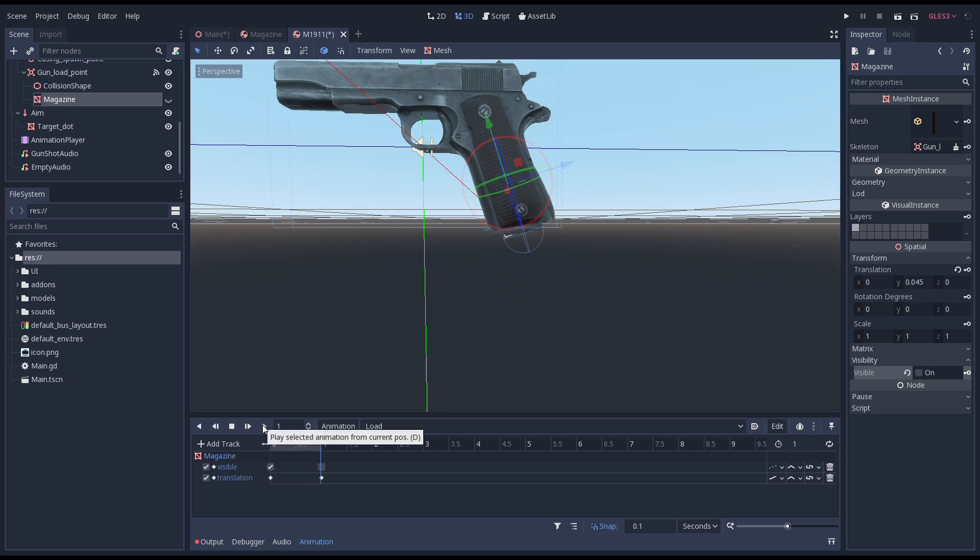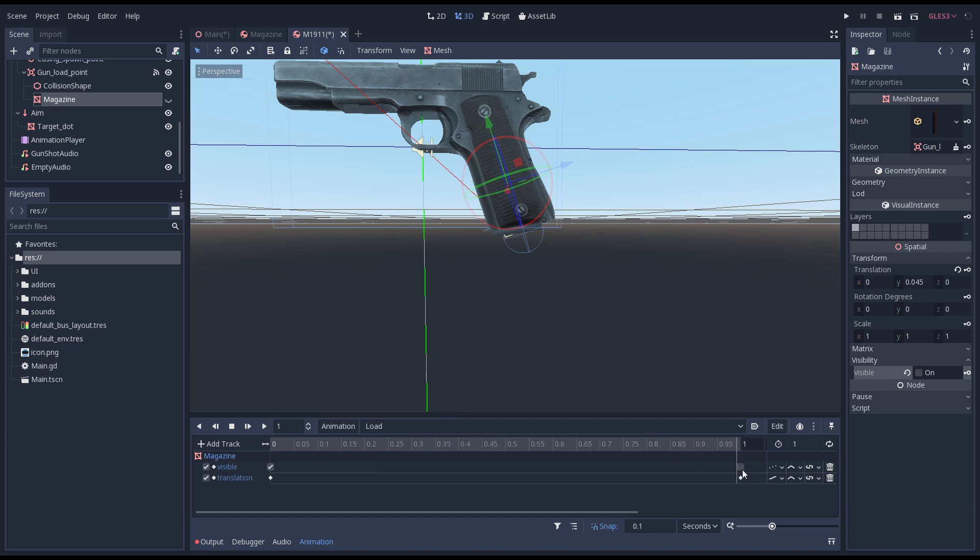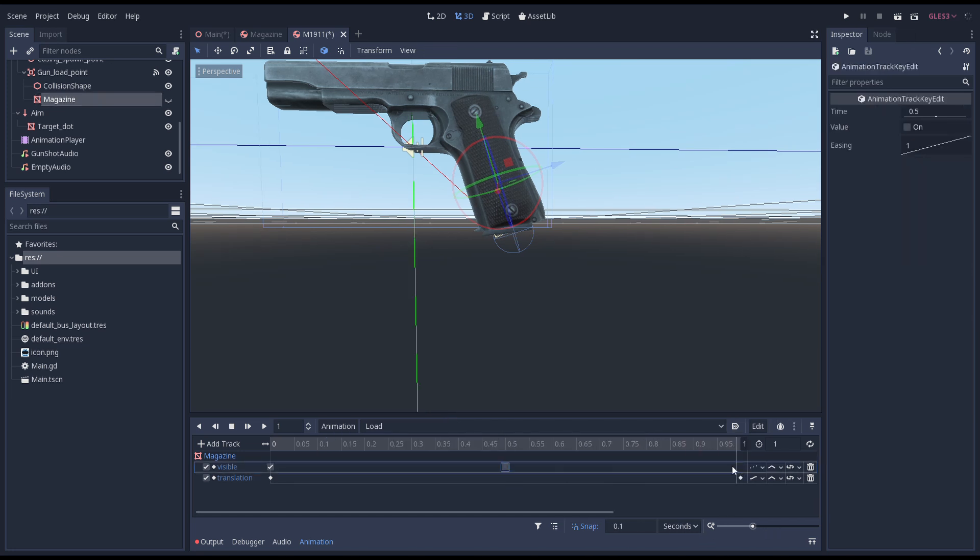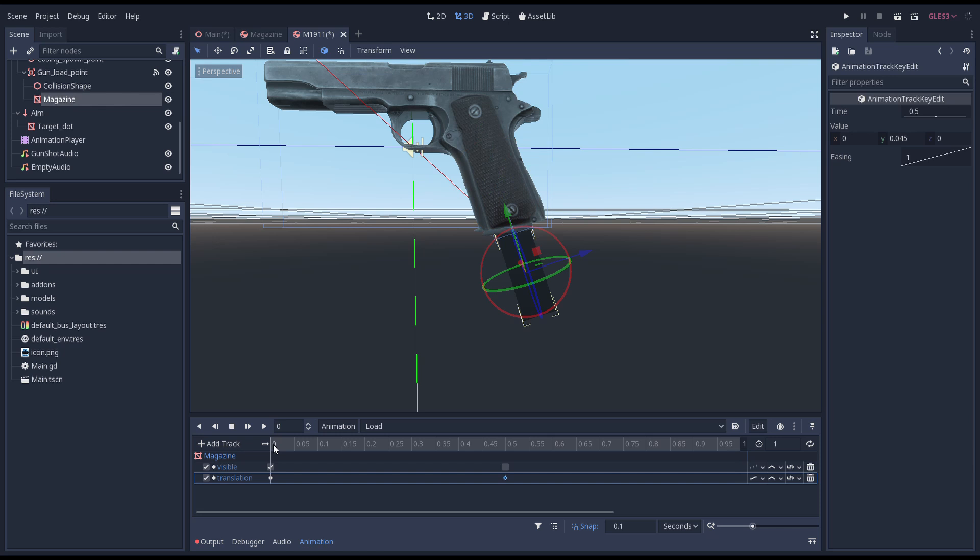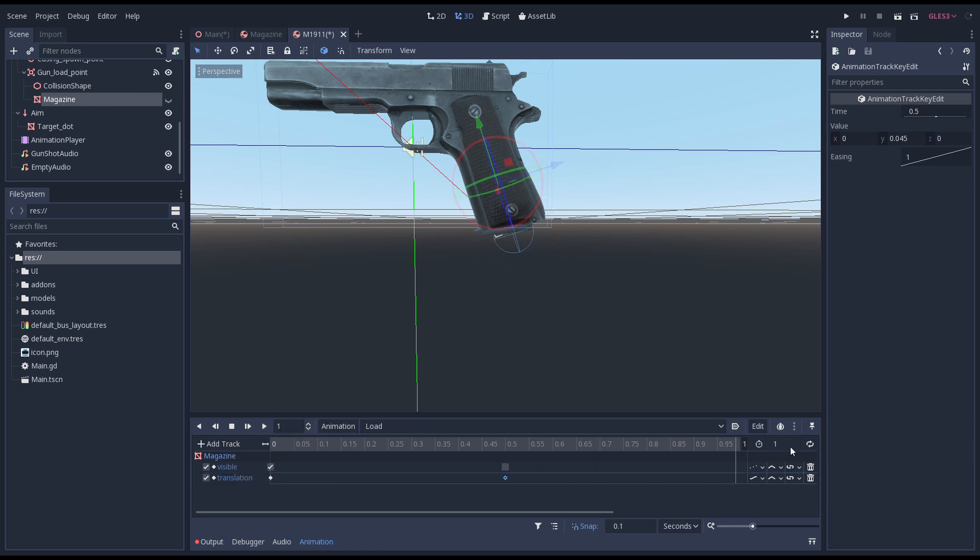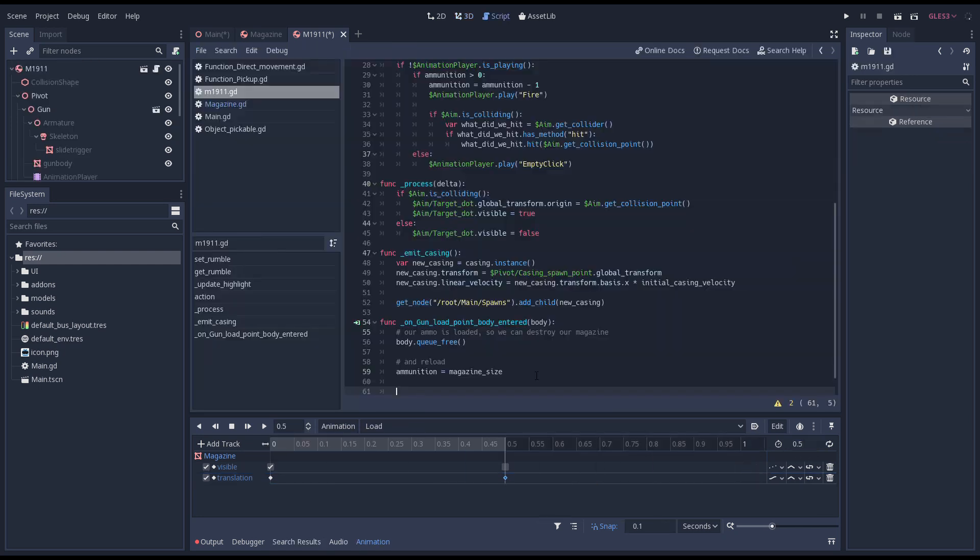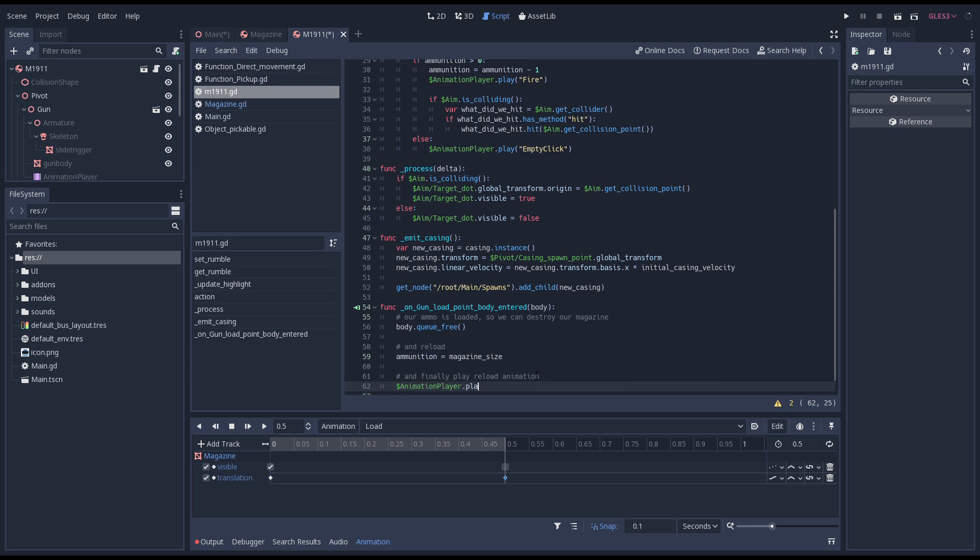That looks good but it is a little slow. We'll make it twice as fast by dragging our keyframes and changing the length of our animation. Now we go back to our script and we trigger our animation as part of our signal function.